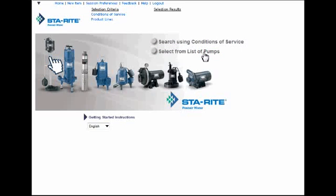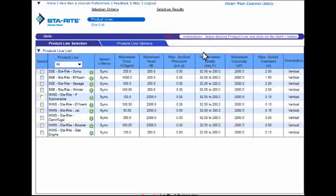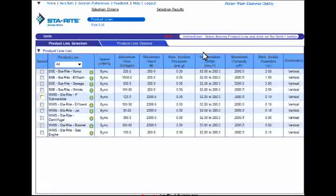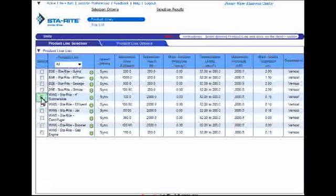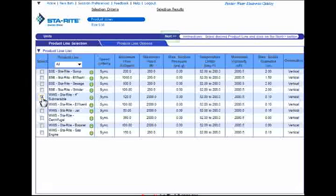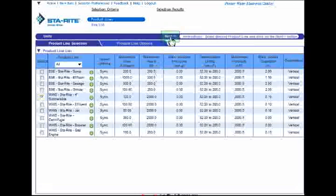Remember, you can close this tutorial at any time. For this example, I know that I am interested specifically in 4-inch submersible well pumps, so I'll select it from the list by clicking on the checkbox next to it and click the Next link up here at the top of the page.